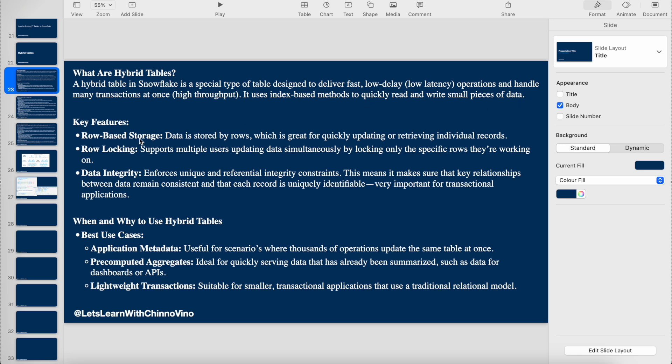The key features are: row-based storage where data is stored in rows, which is why we get data so quickly when we query; row locking where multiple users can update the same table simultaneously; and data integrity where hybrid tables enforce unique and referential integrity constraints. You must have a mandatory primary key and other constraints on the table to maintain referential integrity.